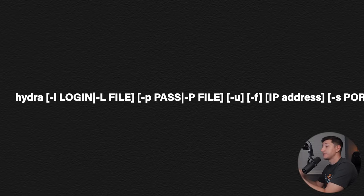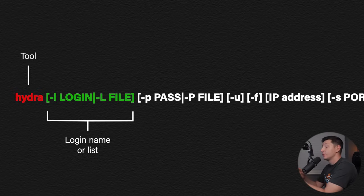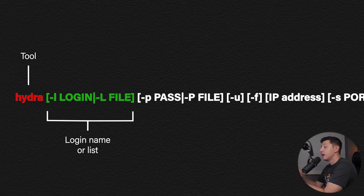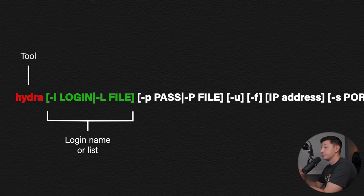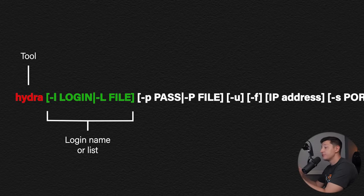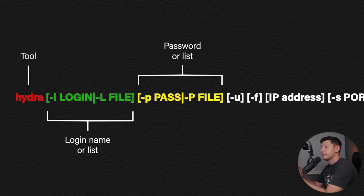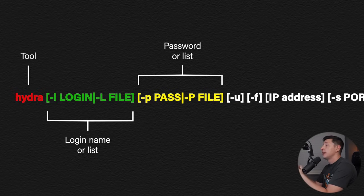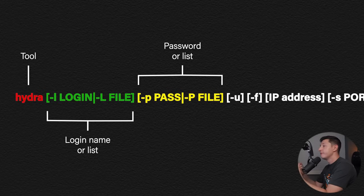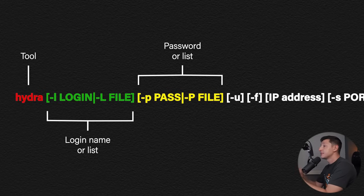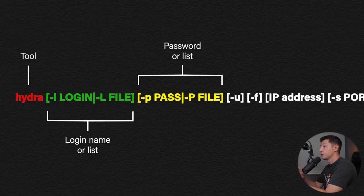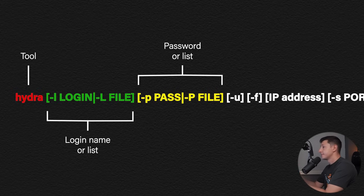Hydra specifies the tool. -l login or -L file is the section that we tell Hydra what to put into the username field. We can use a lowercase l and specify a user account manually or we can use an uppercase L and use a list of usernames. -p pass or -P file is very similar to the last one but it tells Hydra what to put into the password field. Using a lowercase p tells us to specify the password and the uppercase P will use a password list.